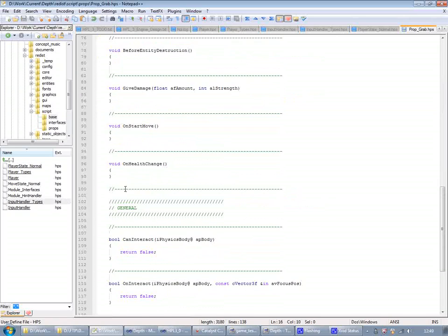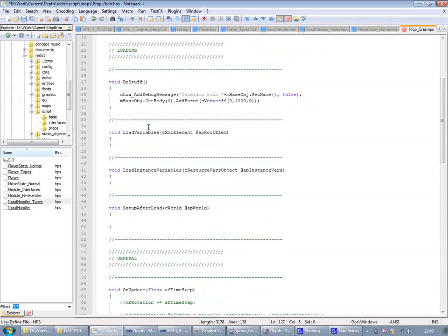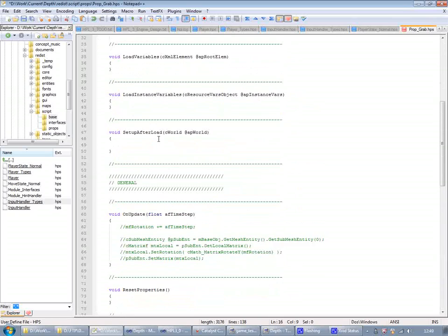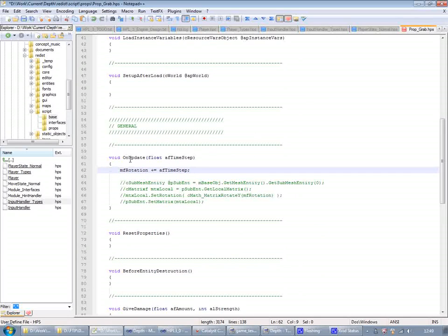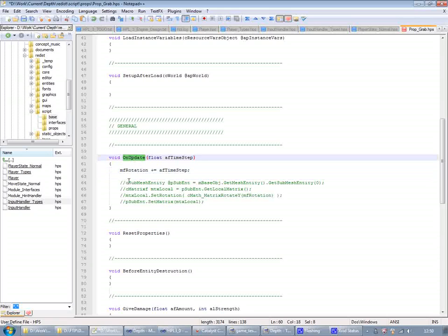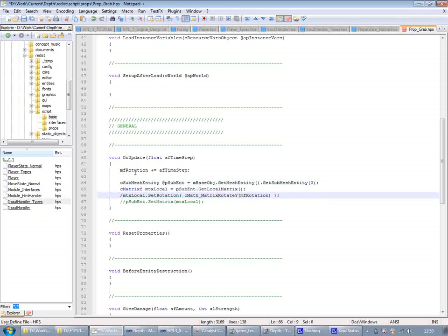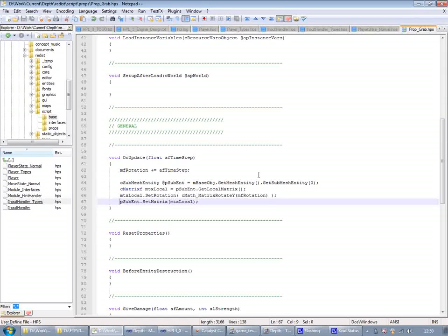So, first of all, I'm going to add a variable to it. Rotation. And then I'm going to initialize it here in the init. And then update the rotation with amount of time step. Every frame, every update of the update callback. And then what I'm going to do with this rotation is that I'm going to use it to rotate the mesh, the bag mesh around the y-axis.